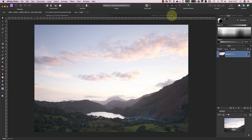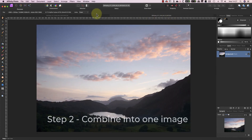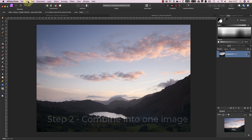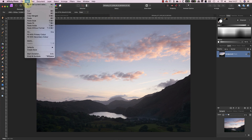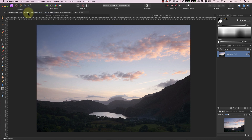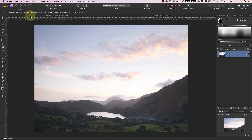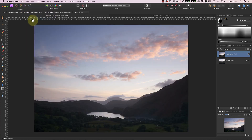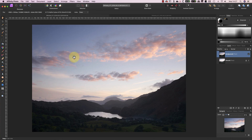Currently both images are opened separately in Affinity, so my first step is to combine them into one image as separate layers. To do this, I'm going to use the copy option in the Edit menu to copy the darker image, which I'll be using for the sky. I'll then switch to the lighter image and select Paste from the Edit menu. Now I can rename the layers to be sky and ground so that I don't get confused later.